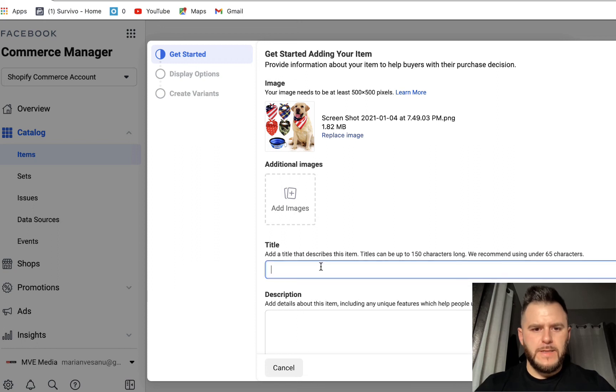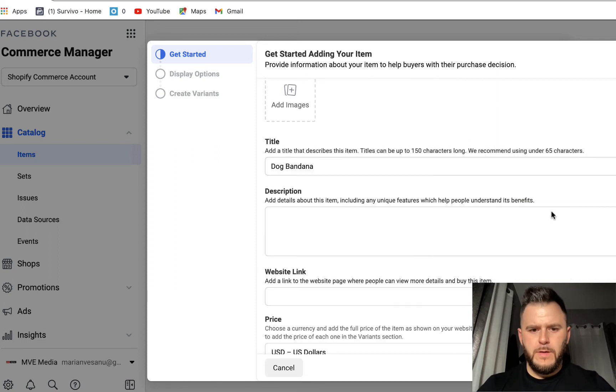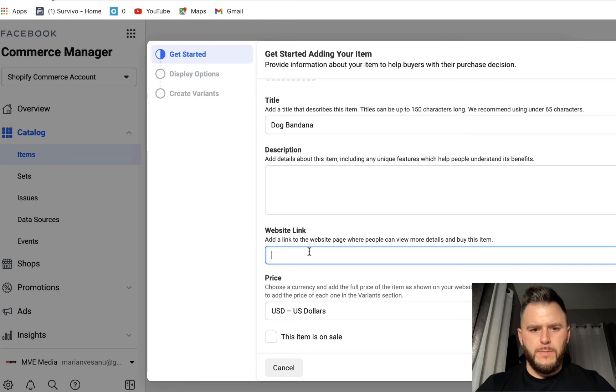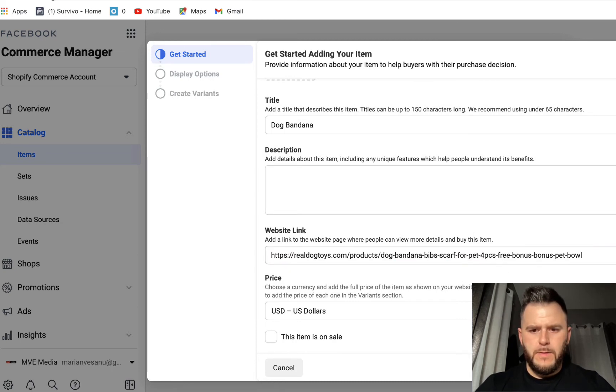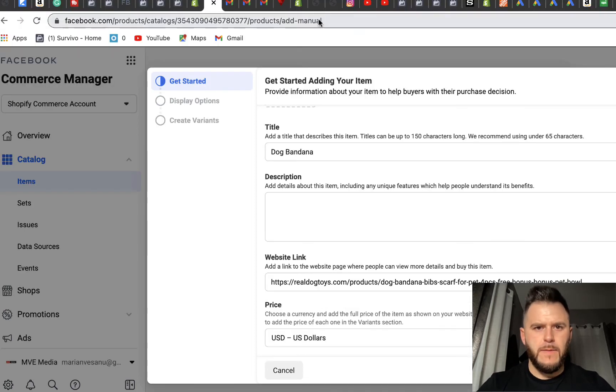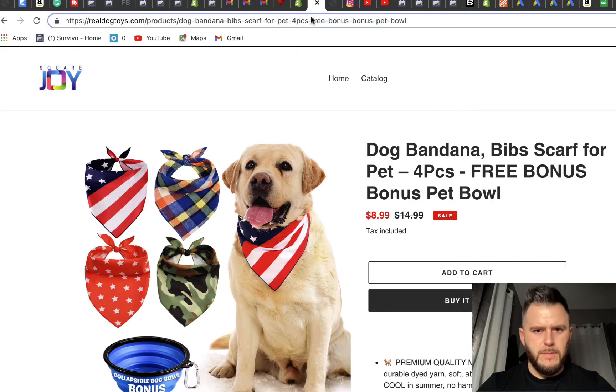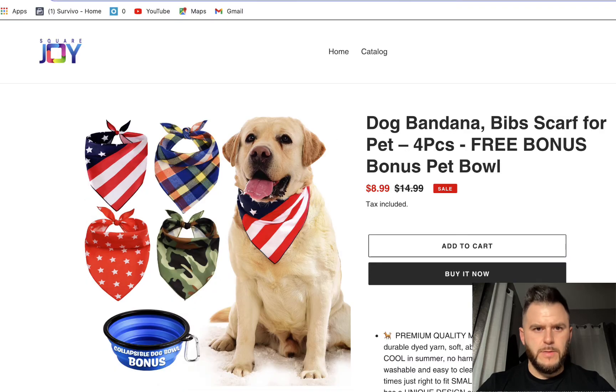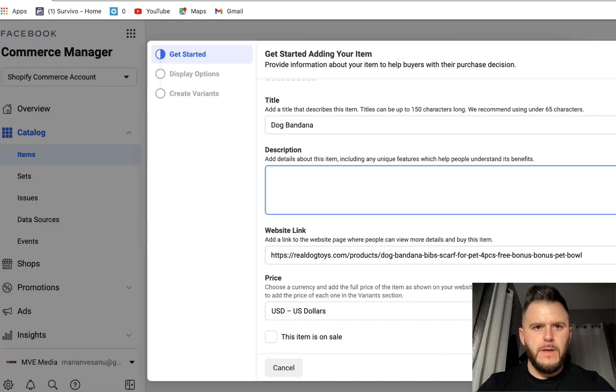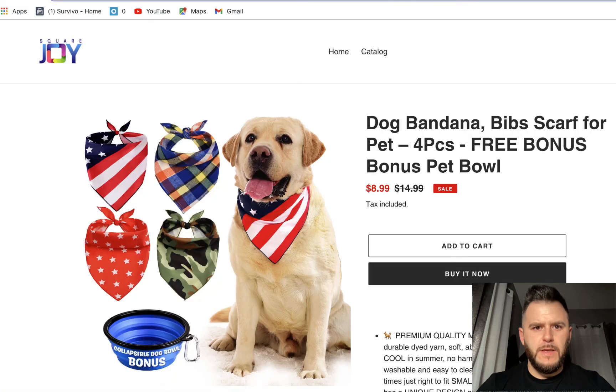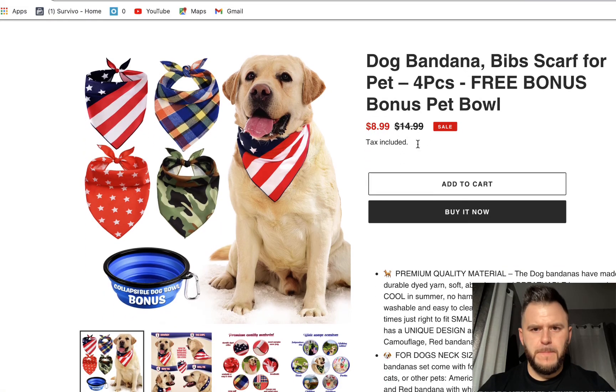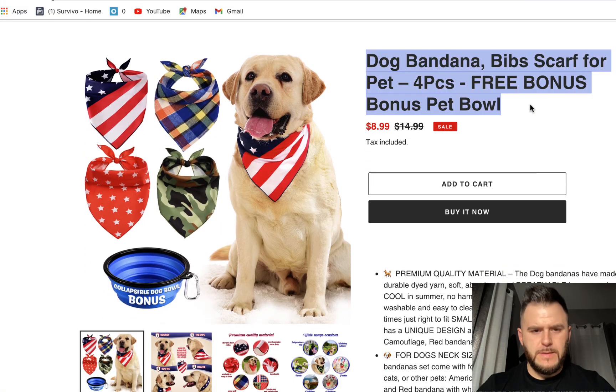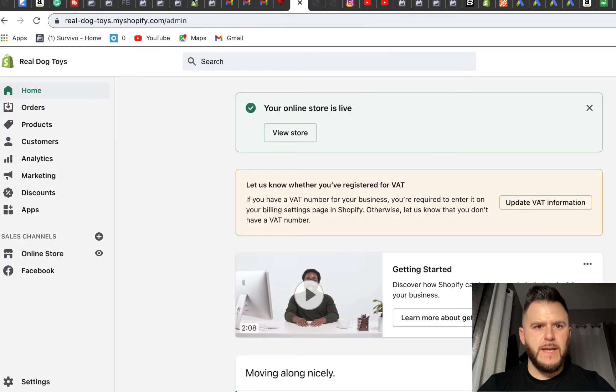We're going to say it's a dog bandana. We're going to place the link from the Shopify store. We're going to say it's $8.99. If I'm not wrong, let me just double check. So it's $8.99. Now let's copy the description of it. So dog bandanas, it's actually the title.